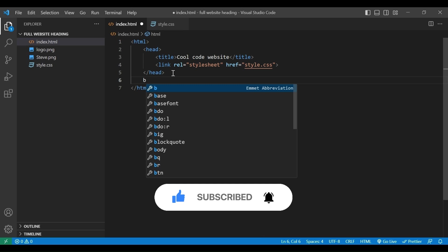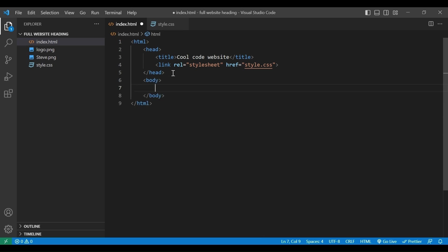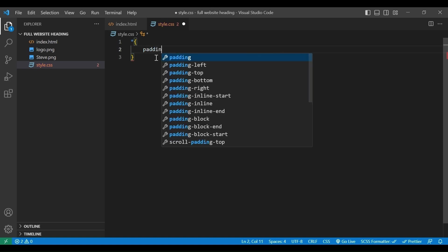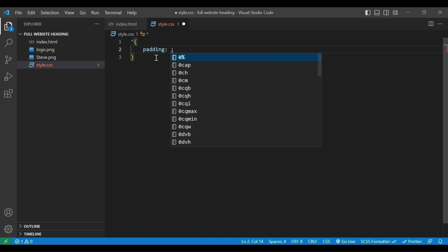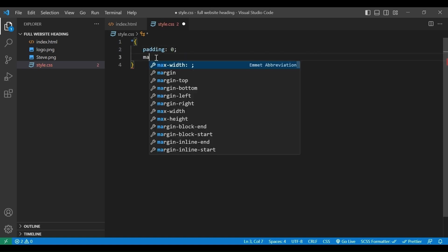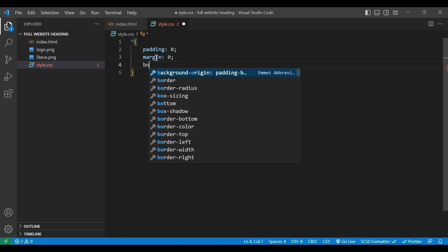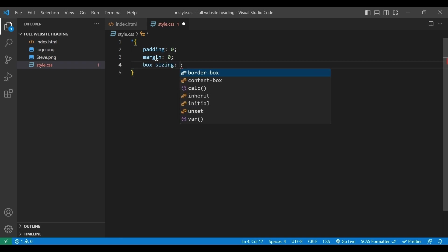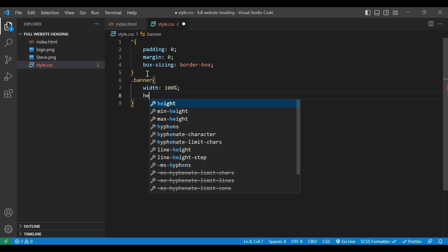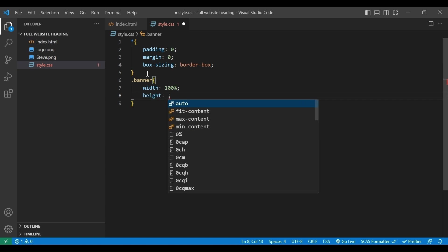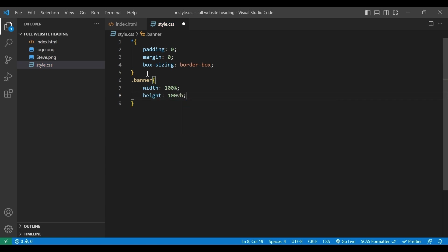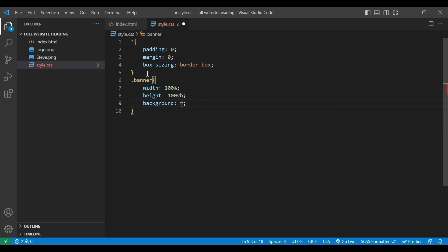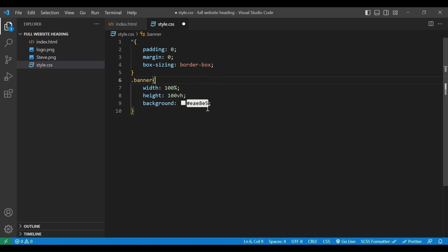Here we add the body tag. Then we create a div with class banner. In the CSS file, we select all element with a star. And we add padding 0, margin 0, box size border box. Now we add banner. We set width 100%, height 100 view height, background this color code. And here is the result.